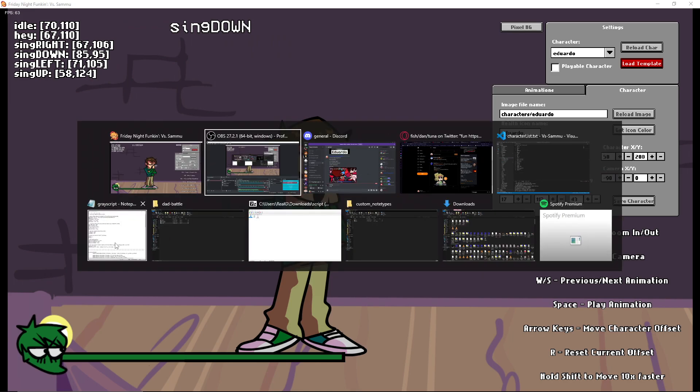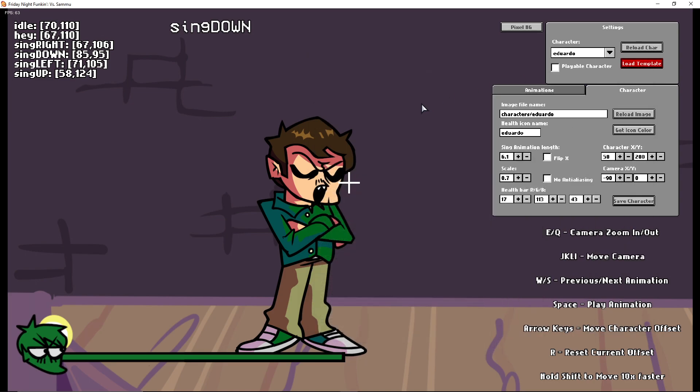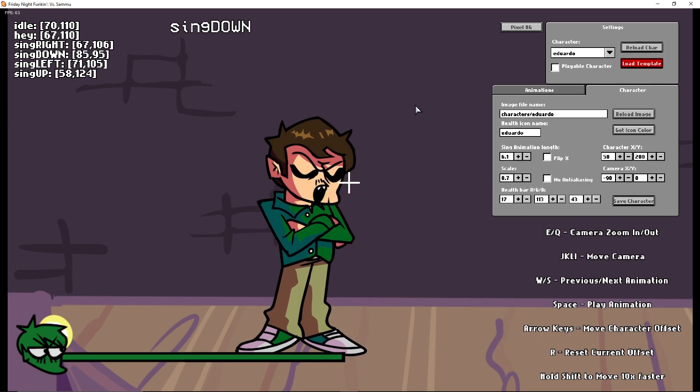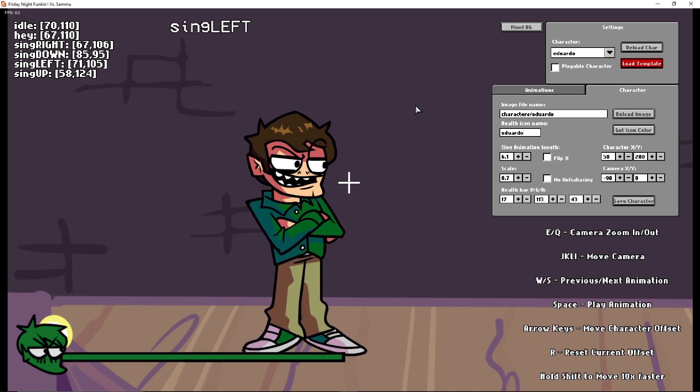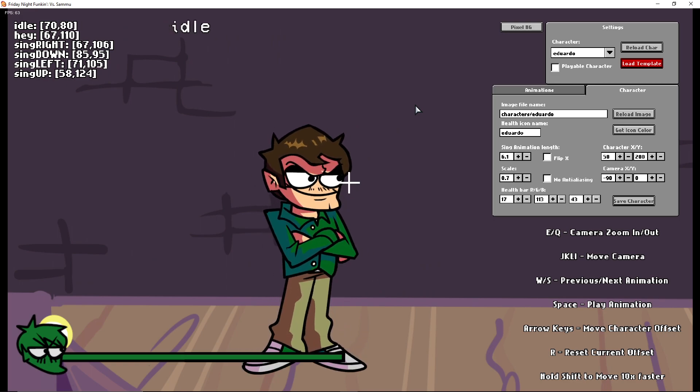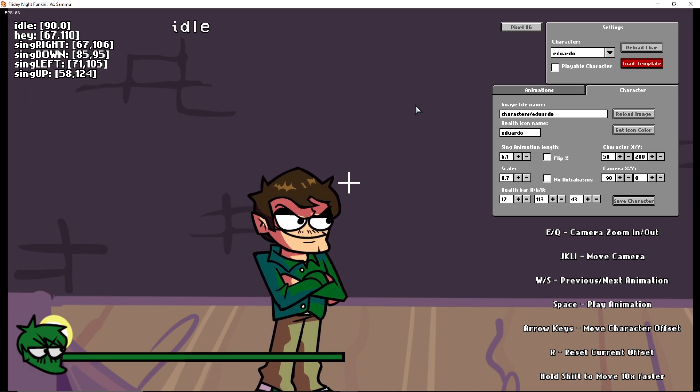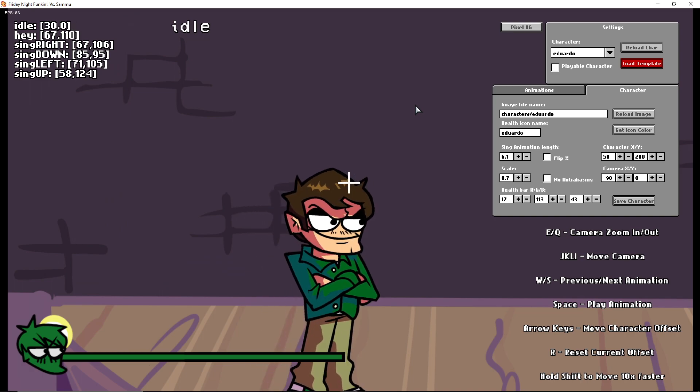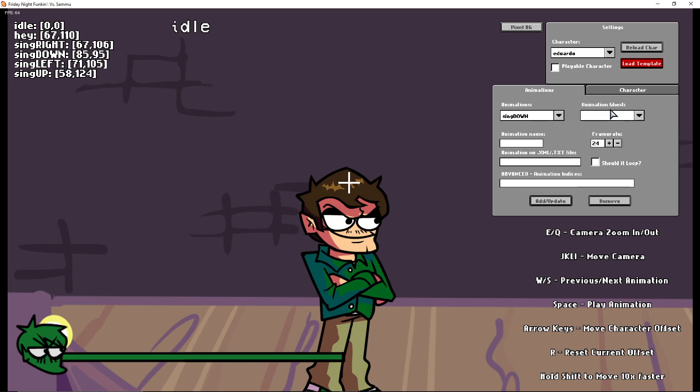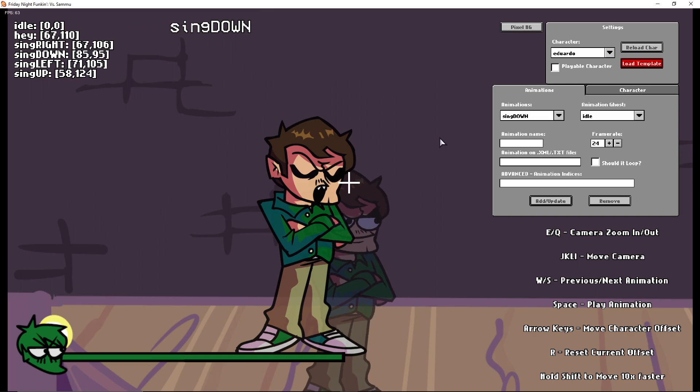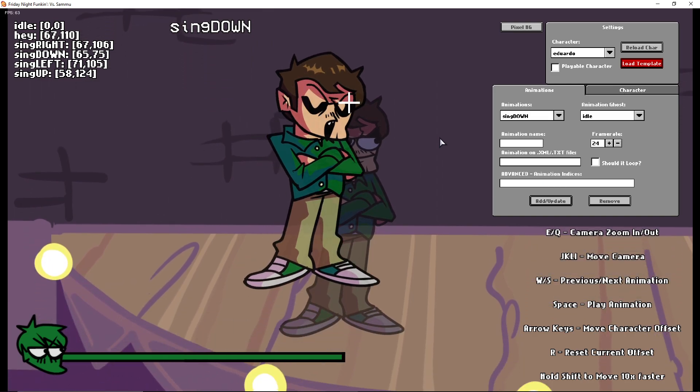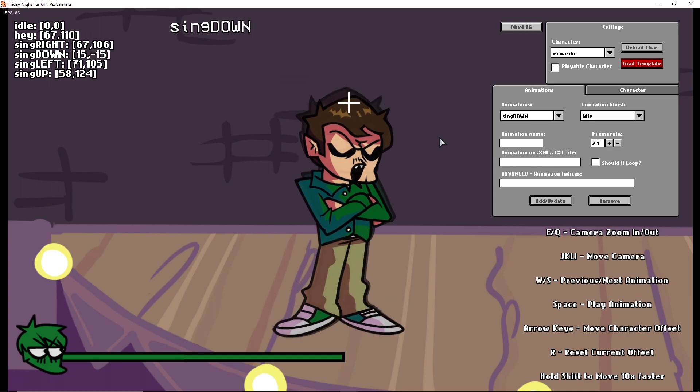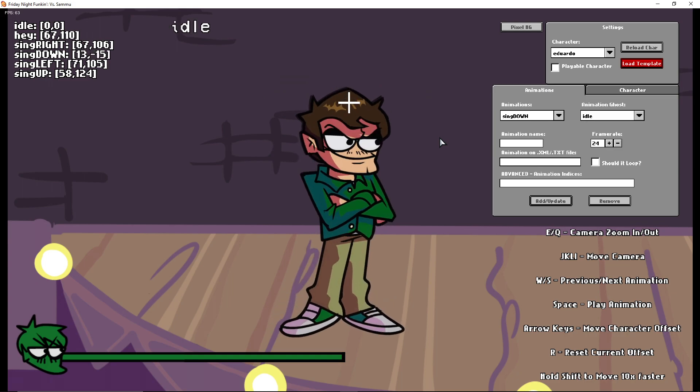So what we want to do is, as the script says, you want to try to have the idle offsets be at zero. It's recommended to have that because it's probably just easier. So we're going to go ahead and we're going to go to idle.